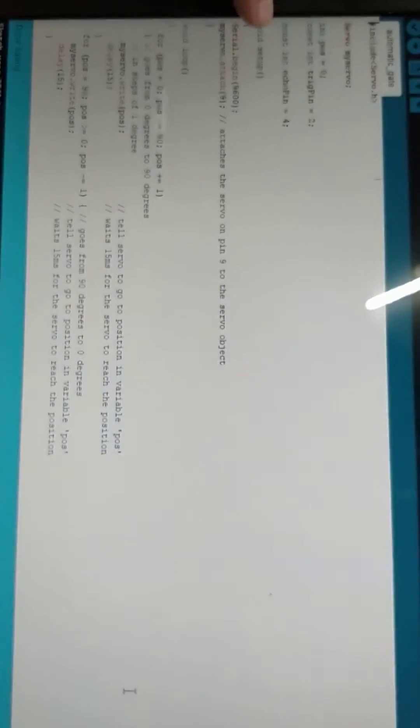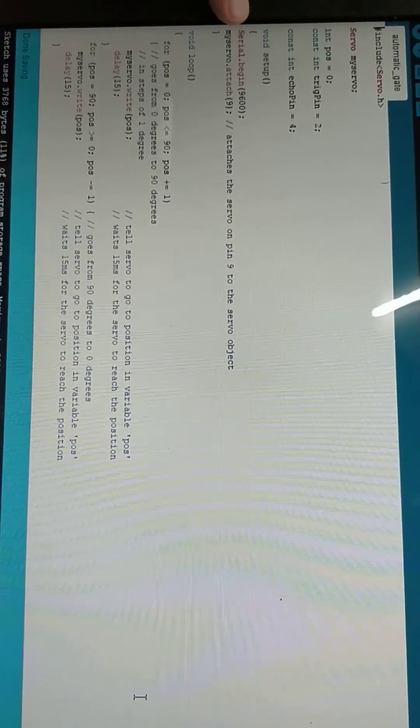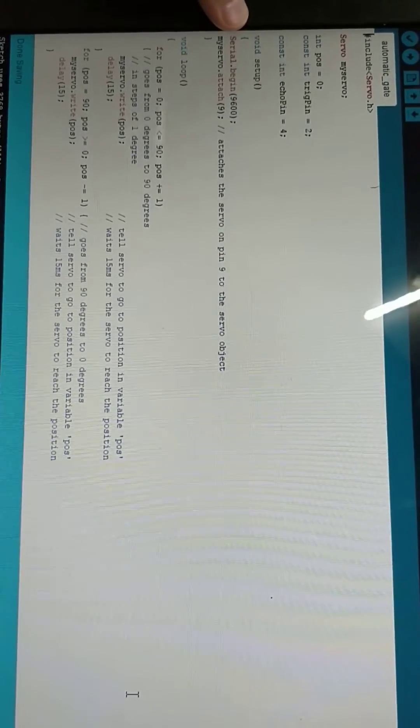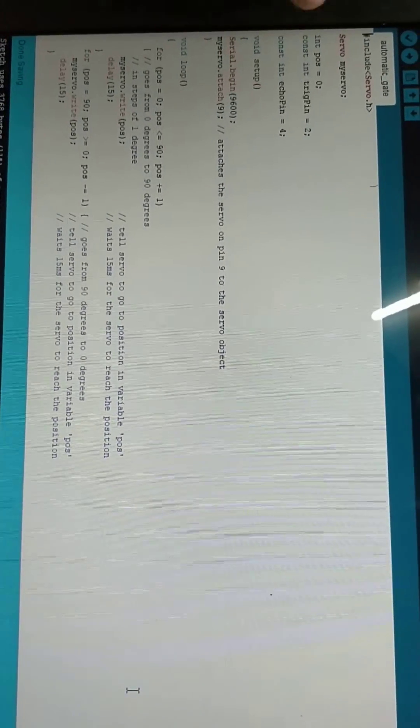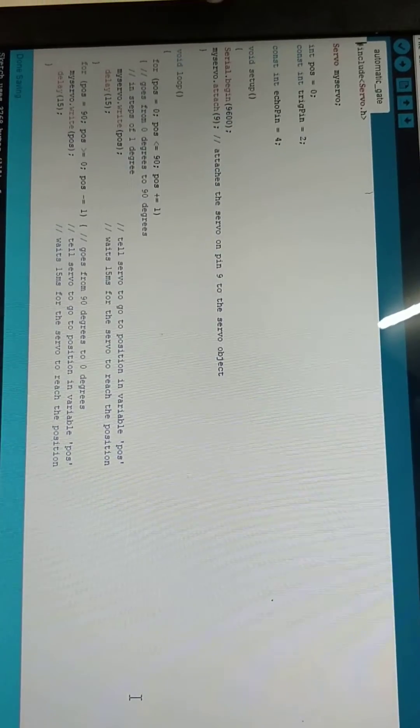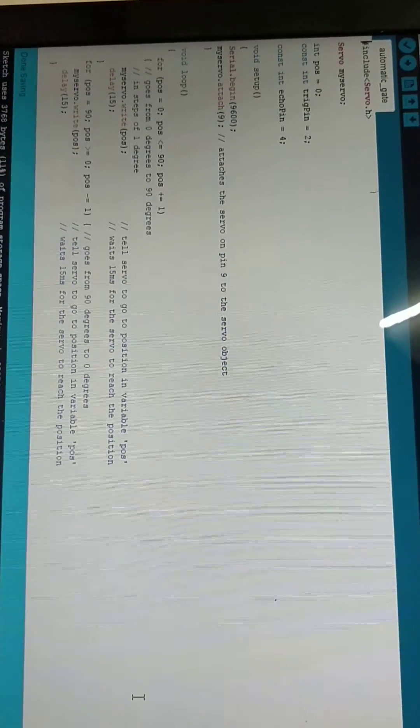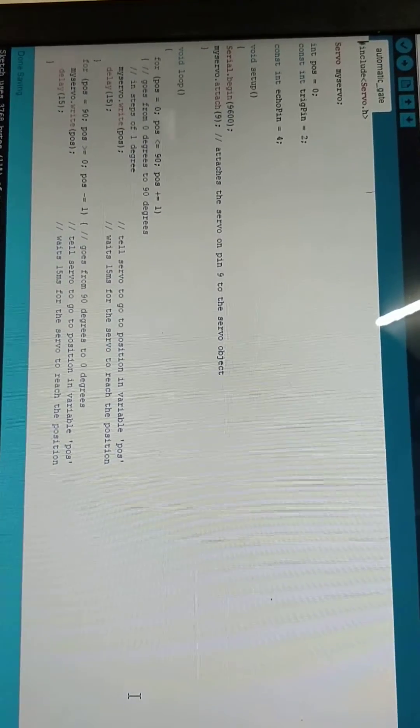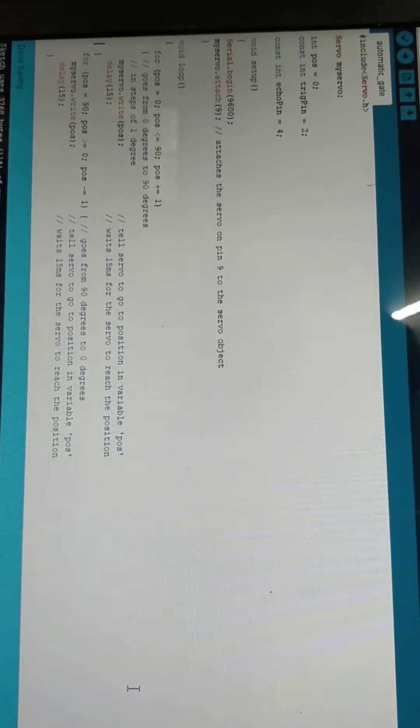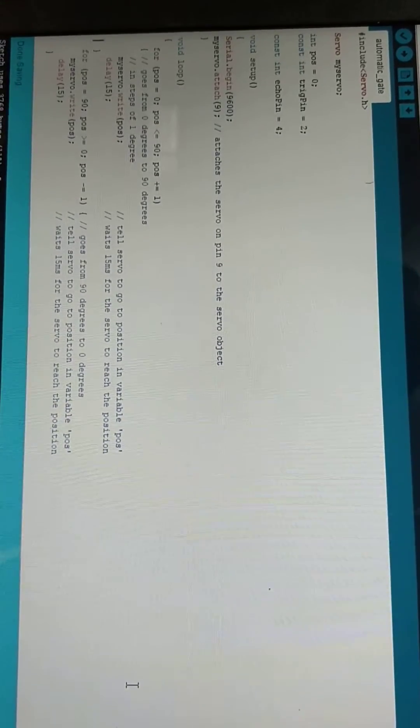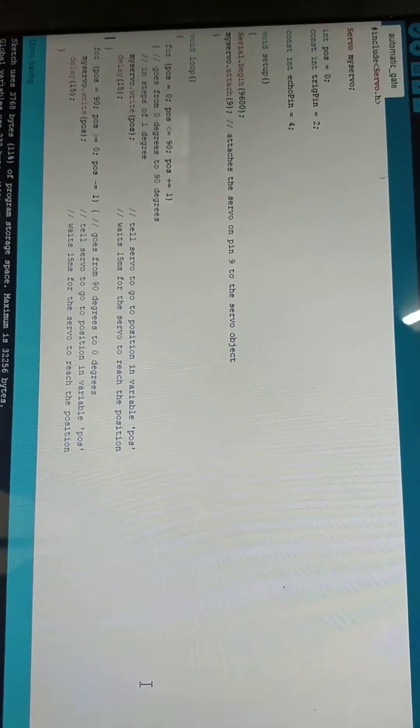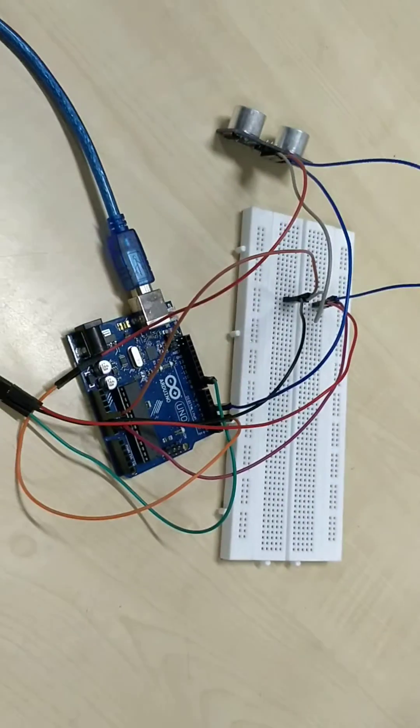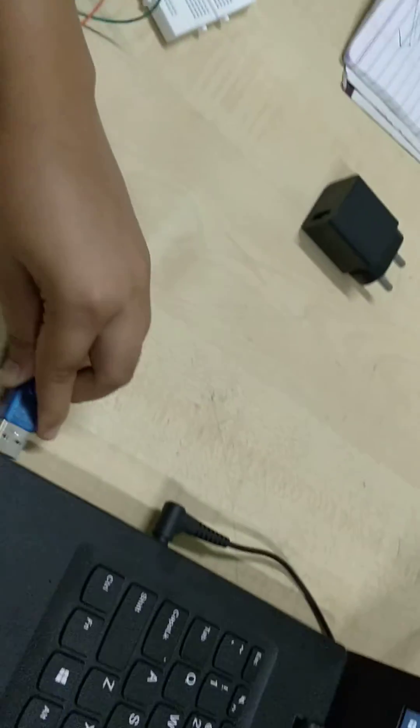The variables that will be constant throughout the code are held in void setup. Now we are going to connect the whole circuit to the power.